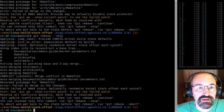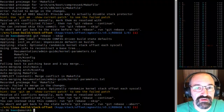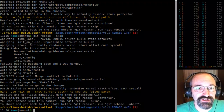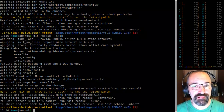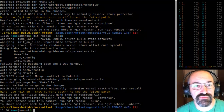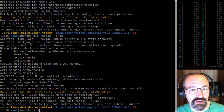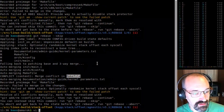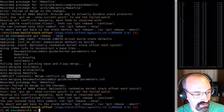Obviously not going to be happy with actually attaching this stuff. So there's a conflict in the makefile. Let's see what the conflict looks like, because it auto-merged the rest of it.